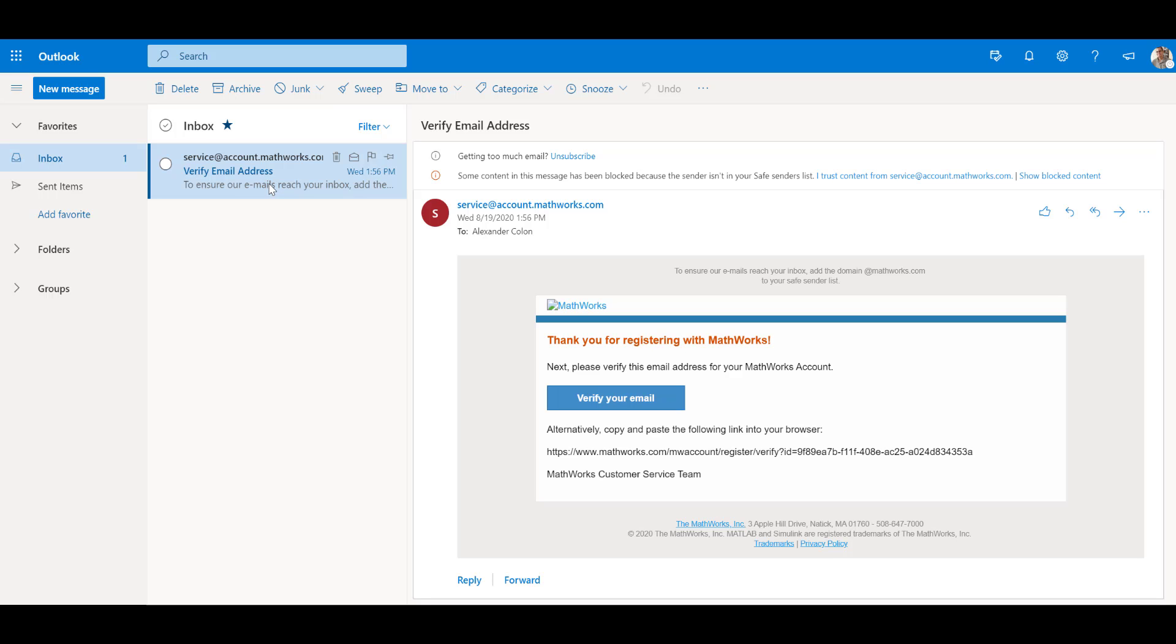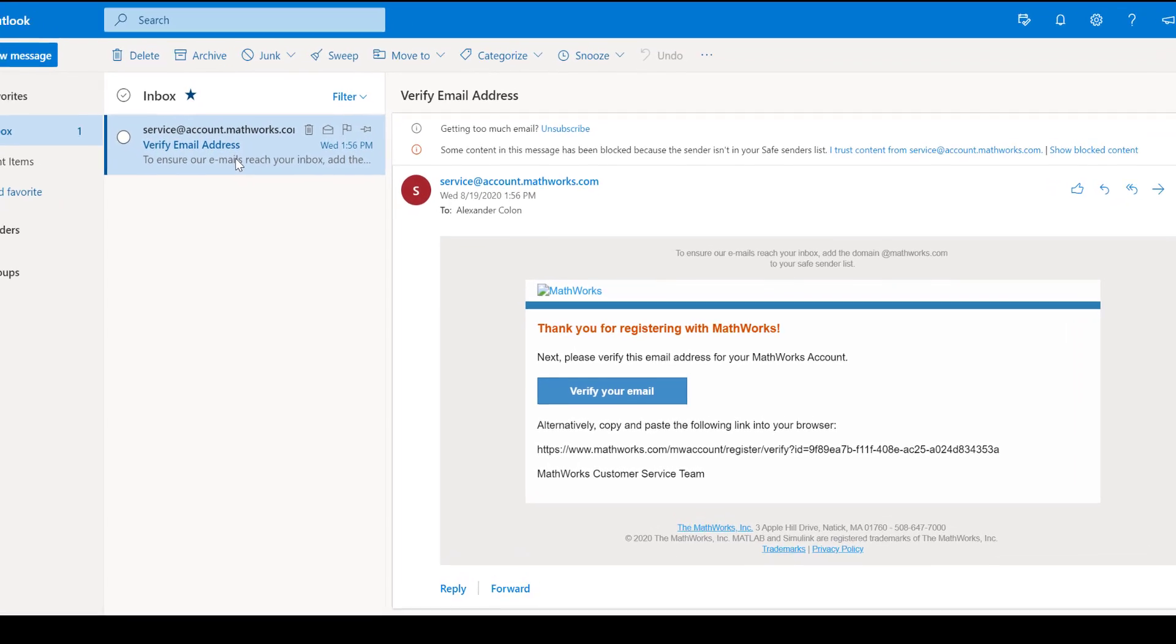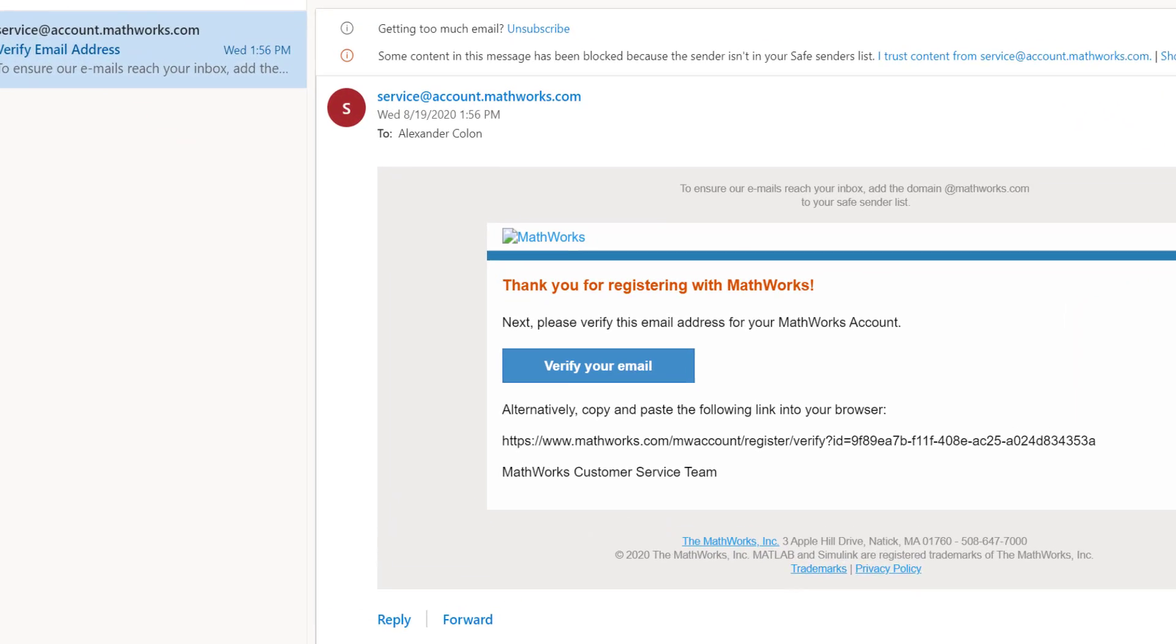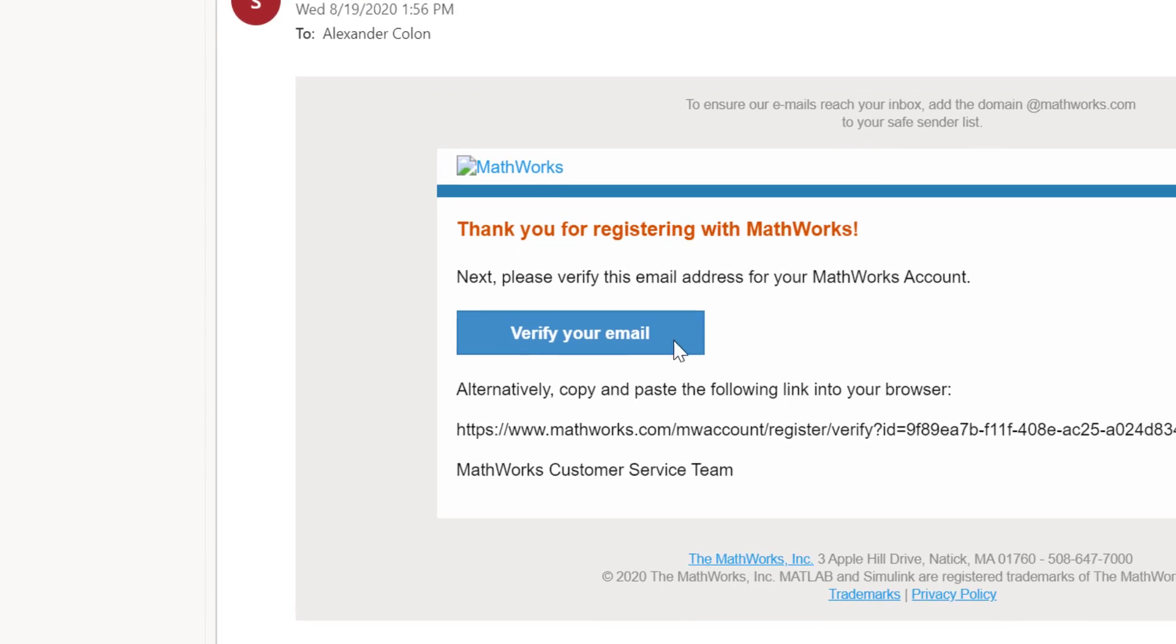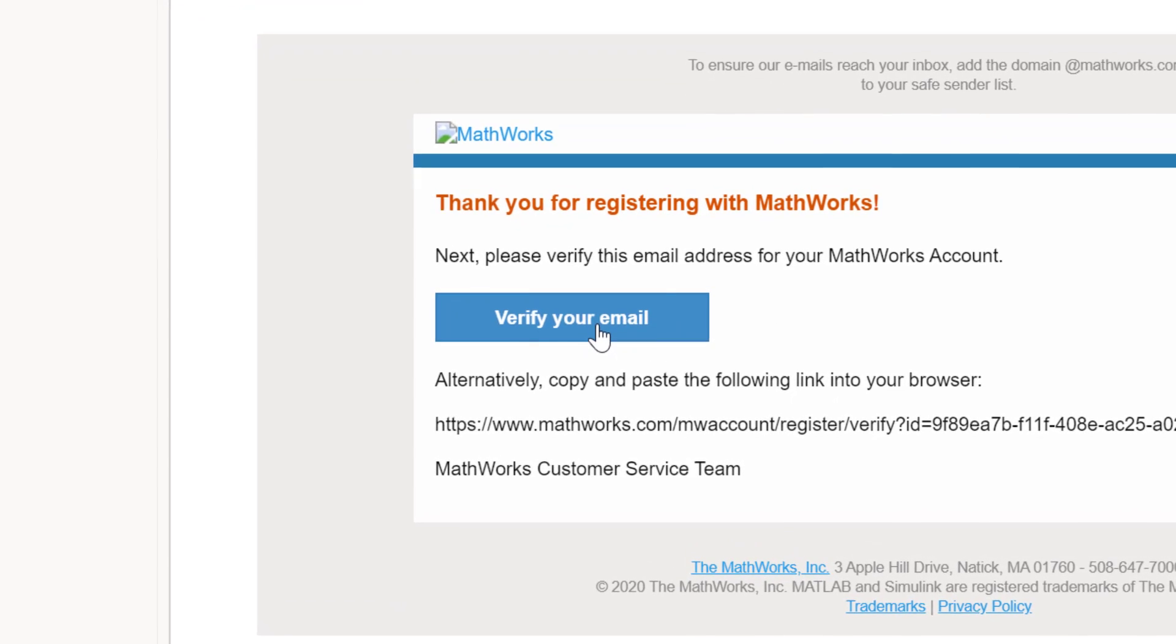Click on the Verify your email button, located here, to proceed to the next step.